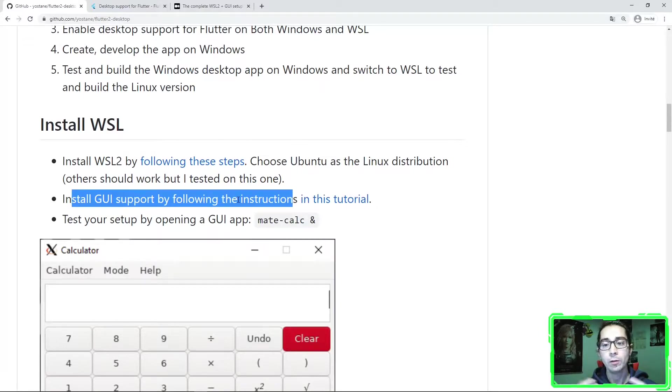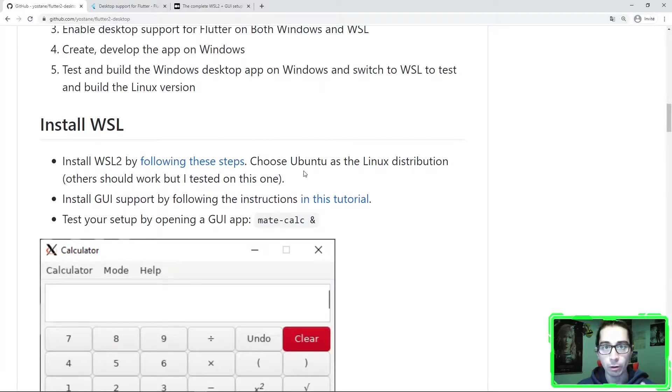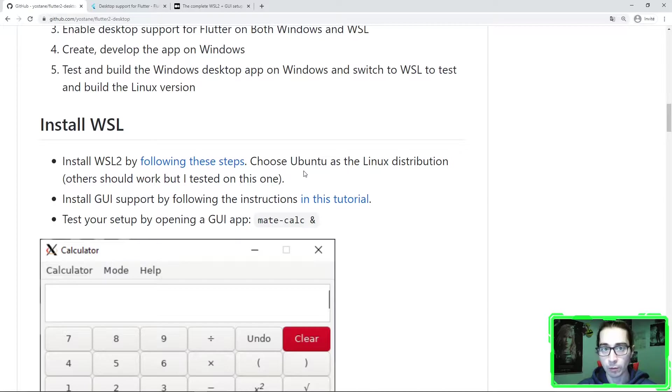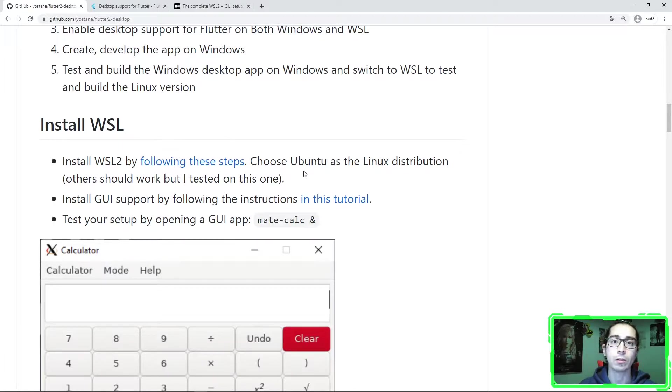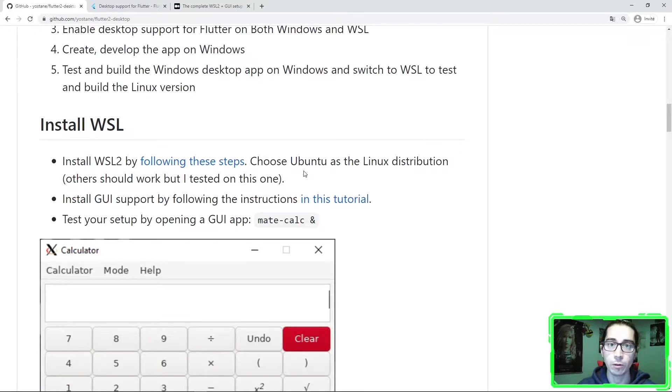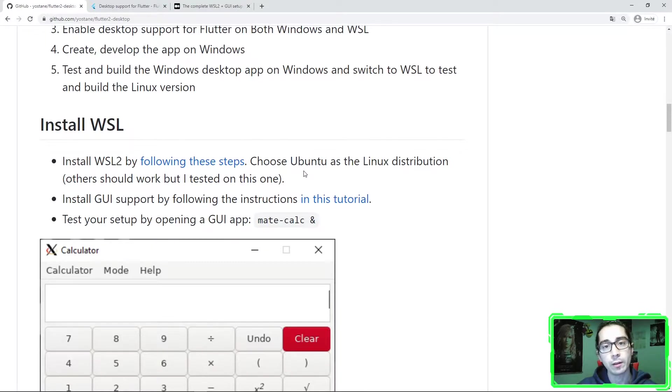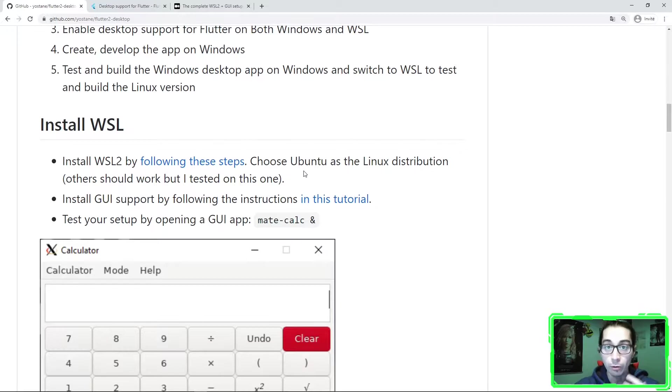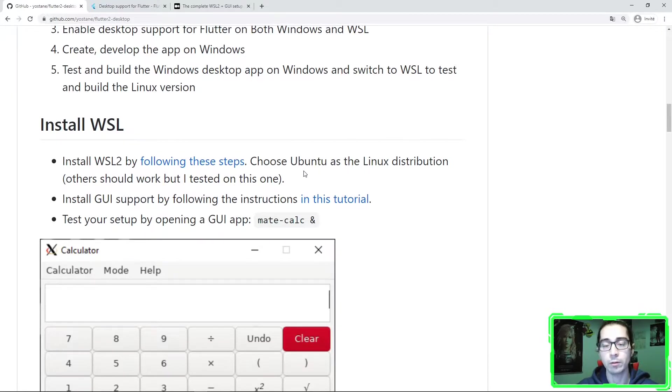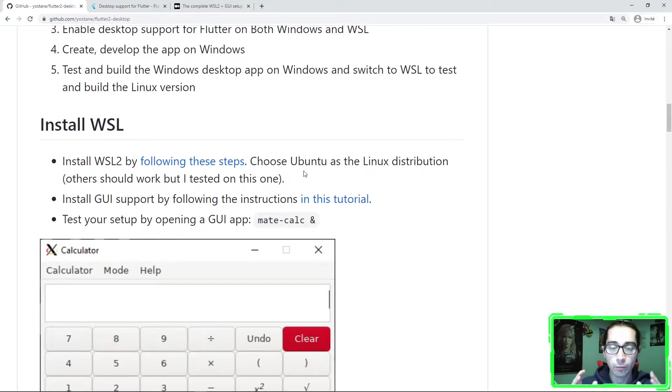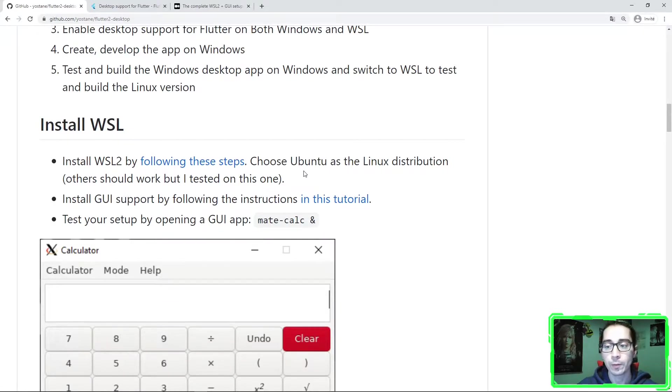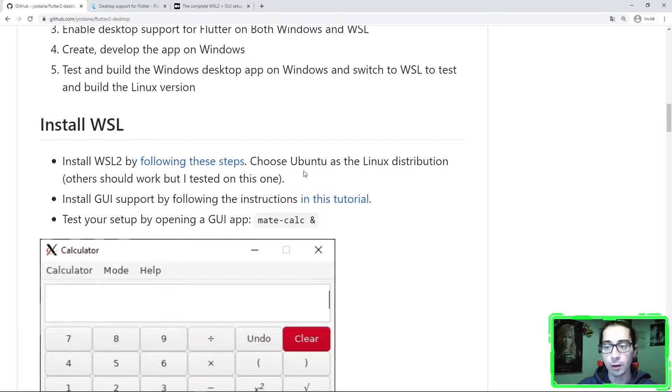Because you know, WSL is the Windows subsystem for Linux. It's a very fast virtual machine that runs Linux inside your Windows. But it doesn't include native GUI support. You don't have graphical apps. So the first thing, in addition to installing Flutter, you need also to install the GUI support in the WSL distribution.